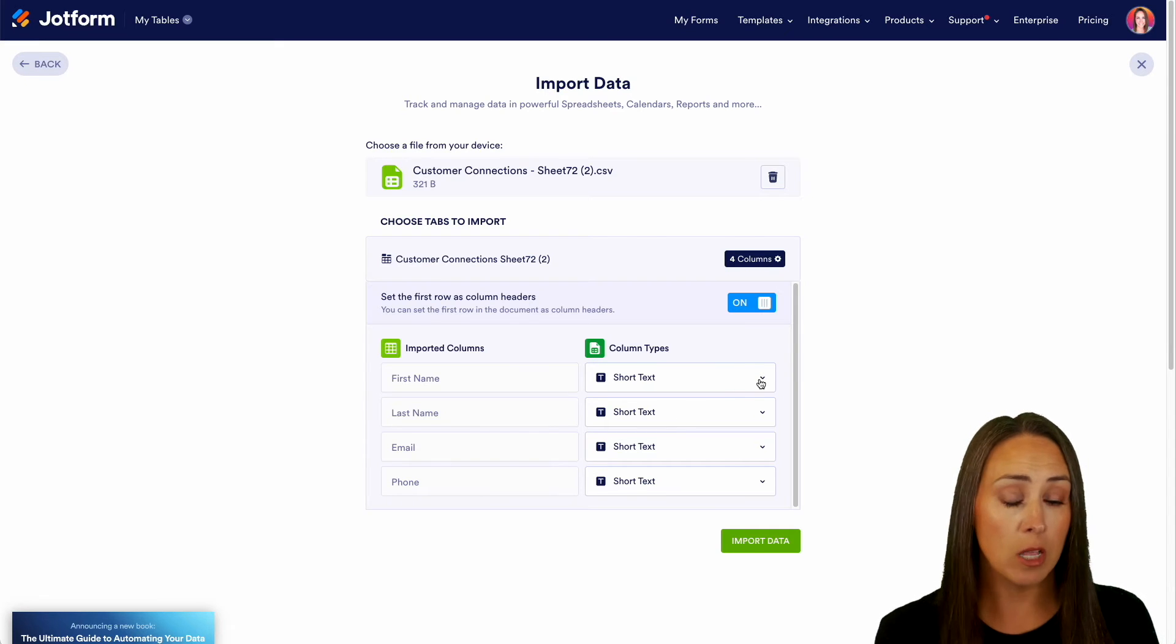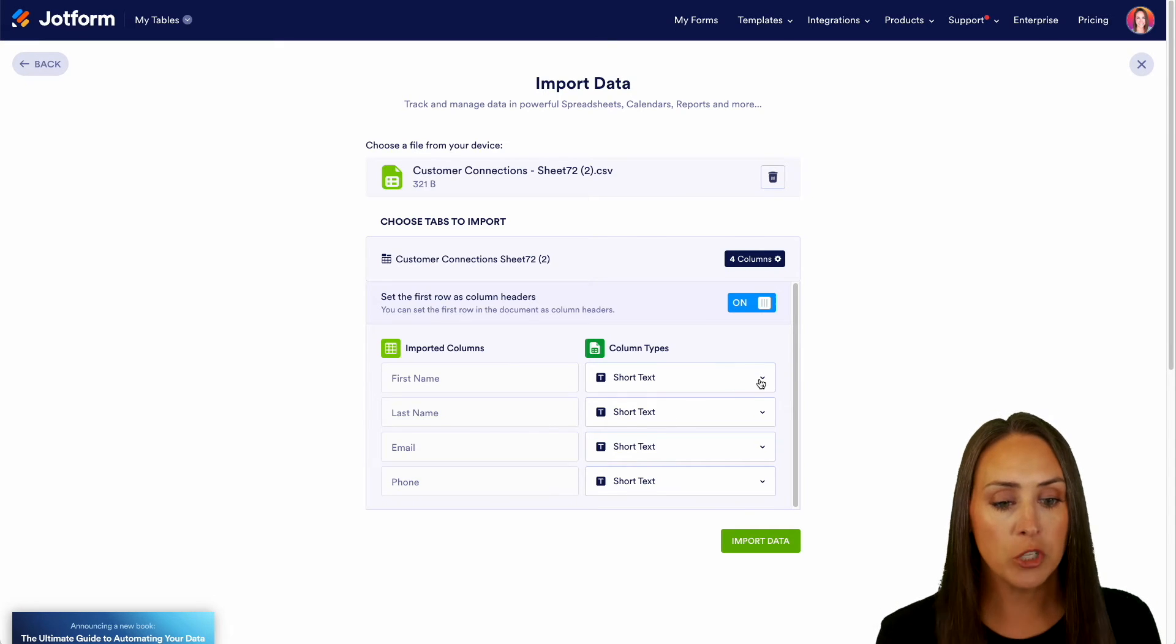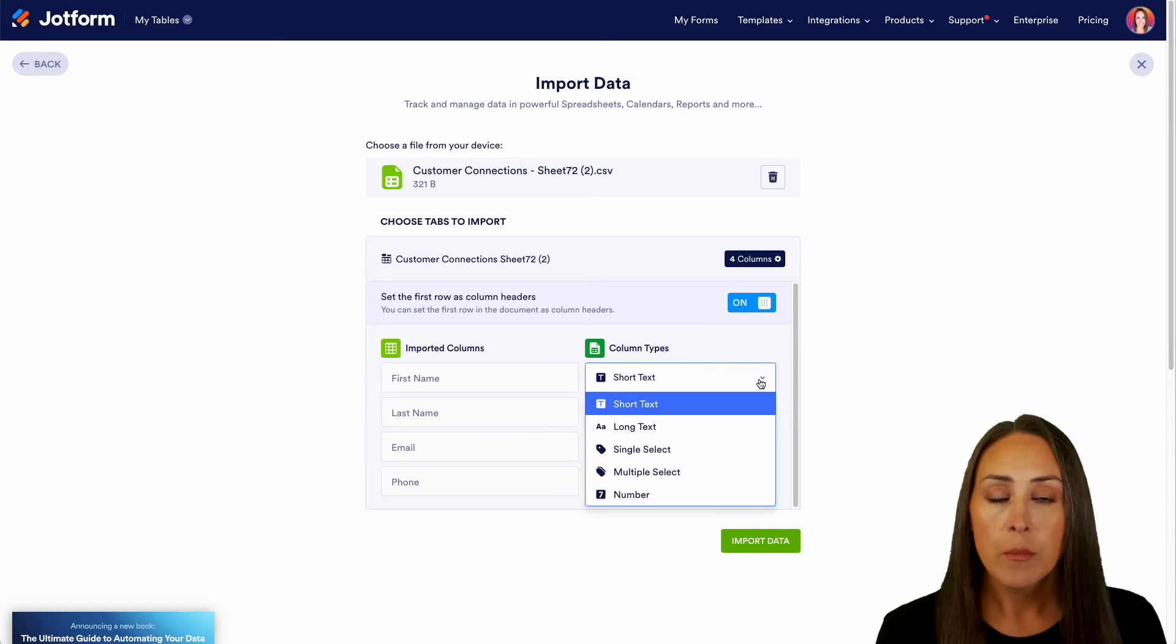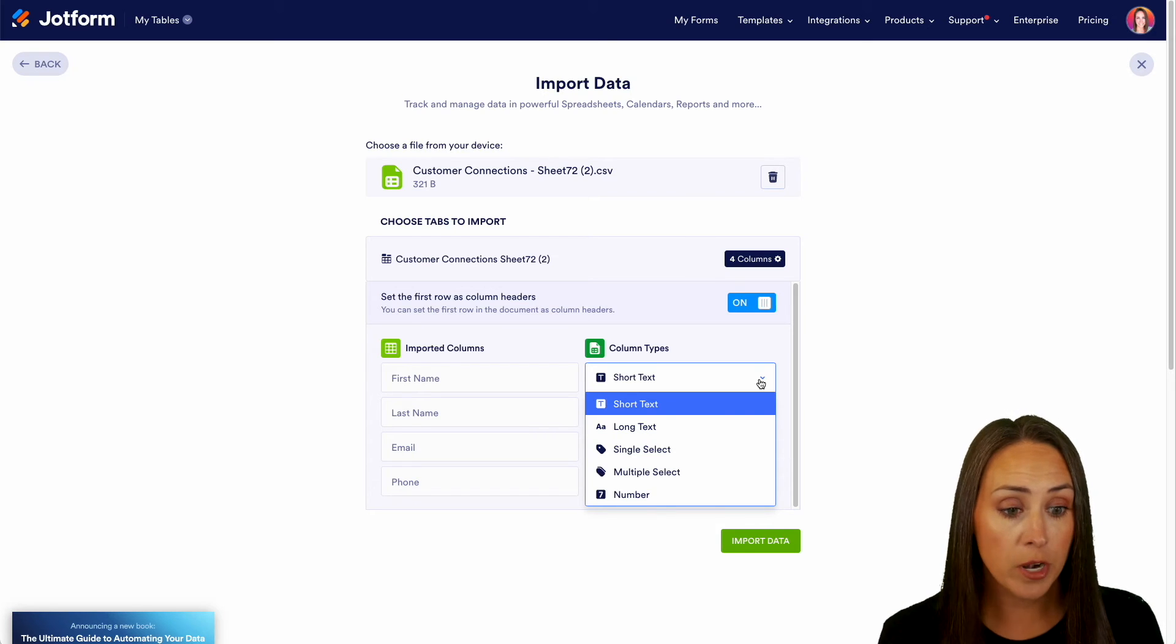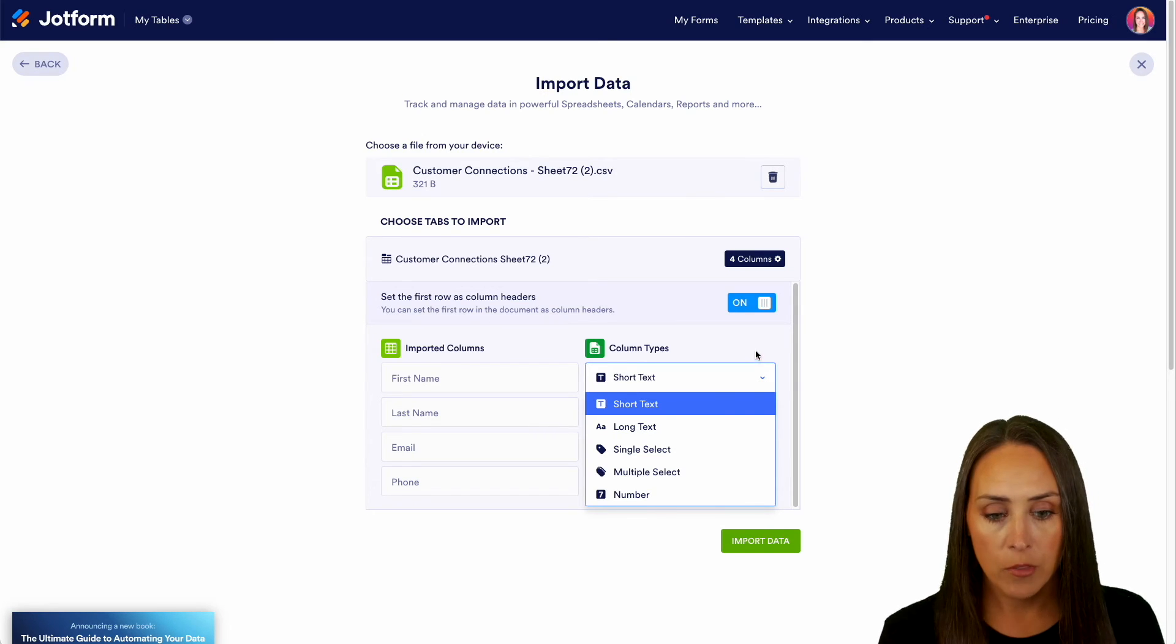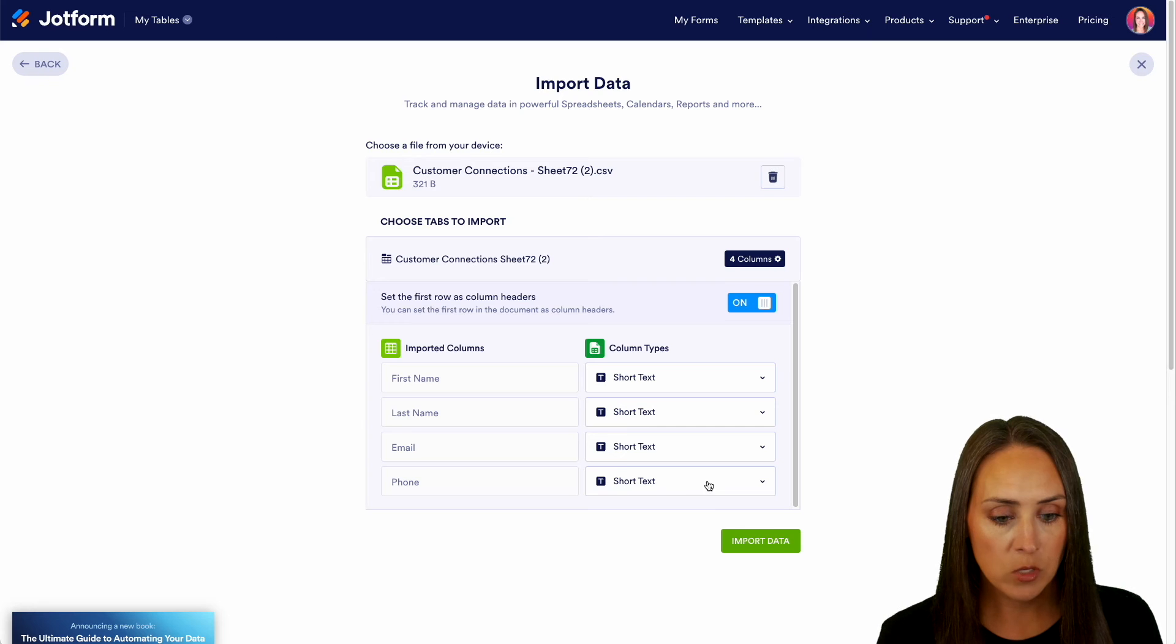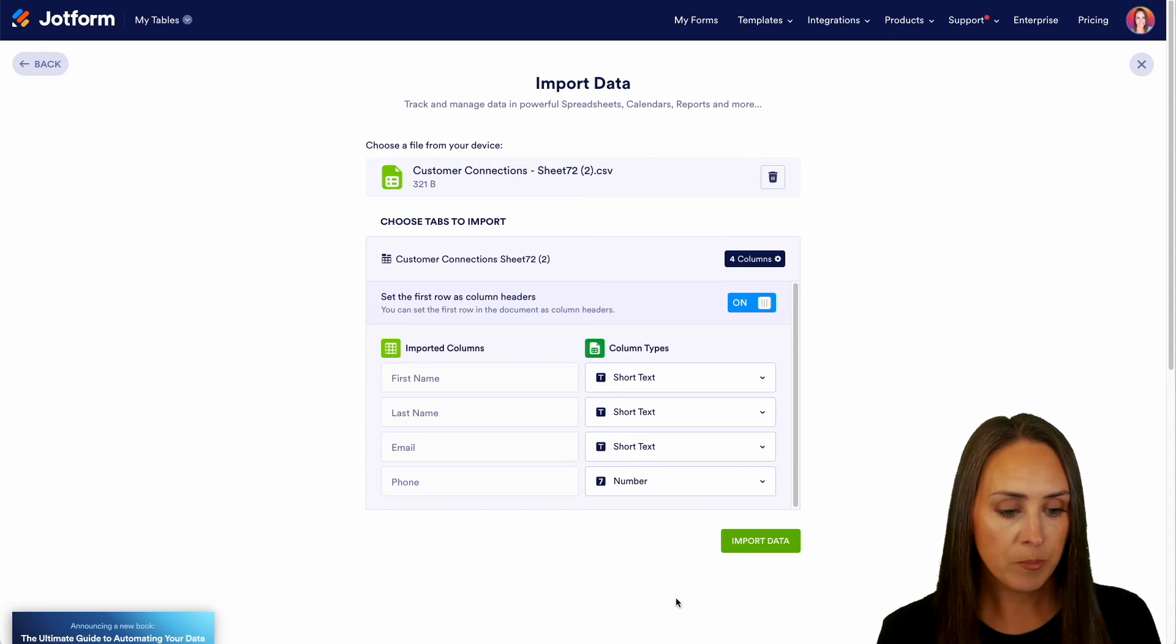And then over on the right hand side it went ahead and mapped it for us to a specific column type which is short text. But you can see that you can change this if you would like to long text, single select, multiple select, or number.